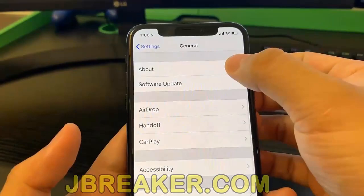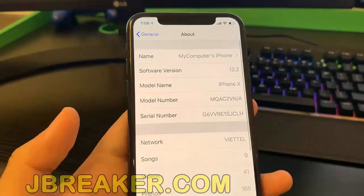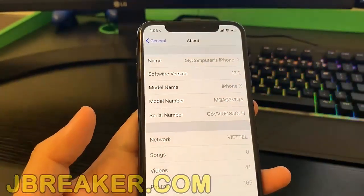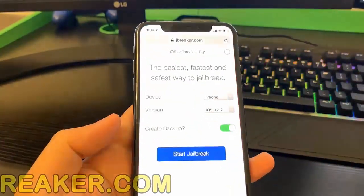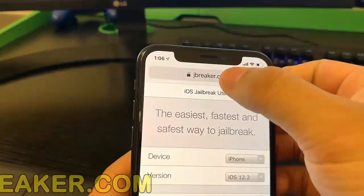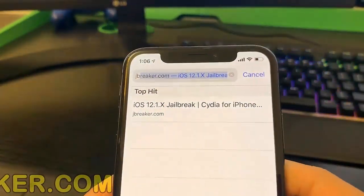All you have to do is go on jbreaker.com, which I'm going to show you guys exactly how to do. It's very simple — just open up a web browser on your phone and go on jbreaker.com.